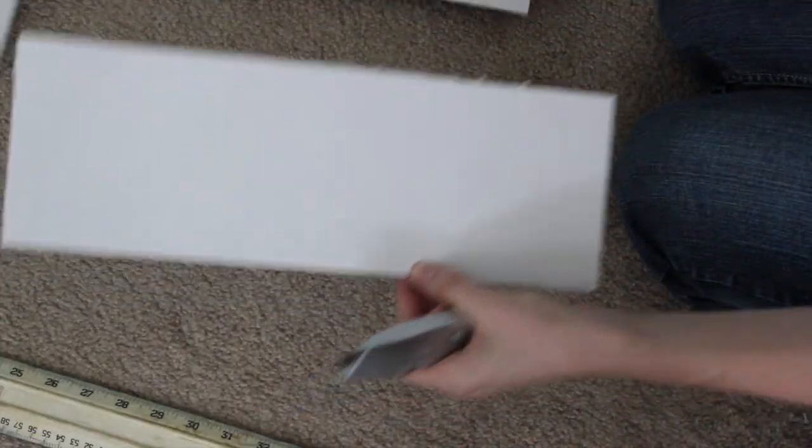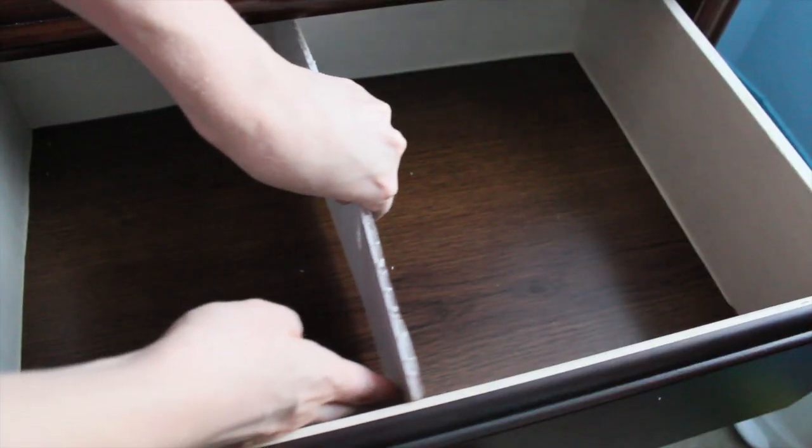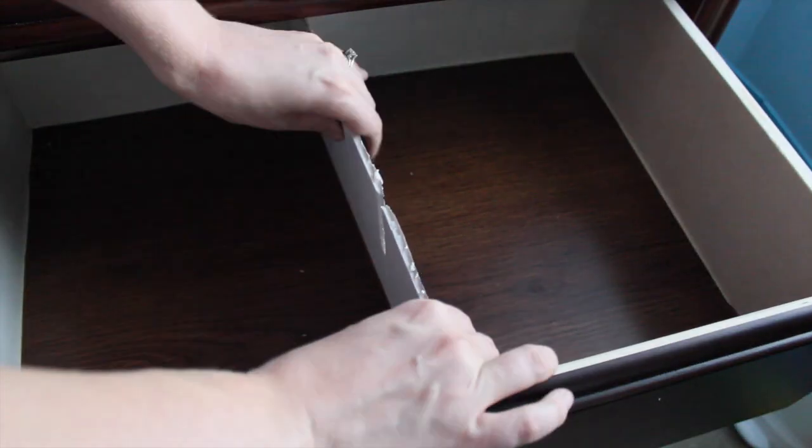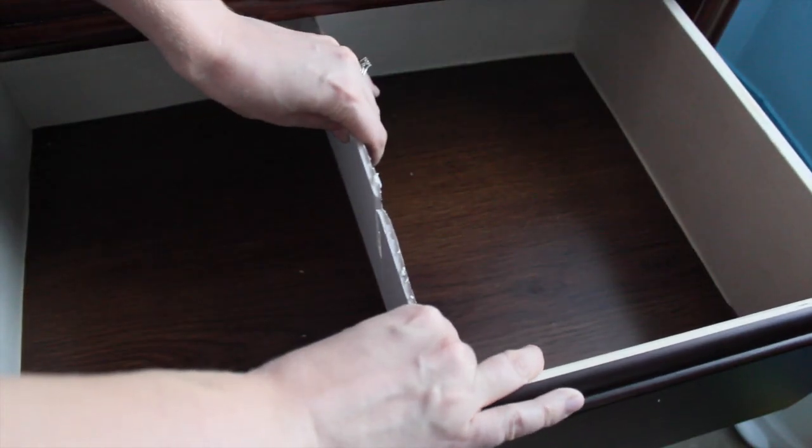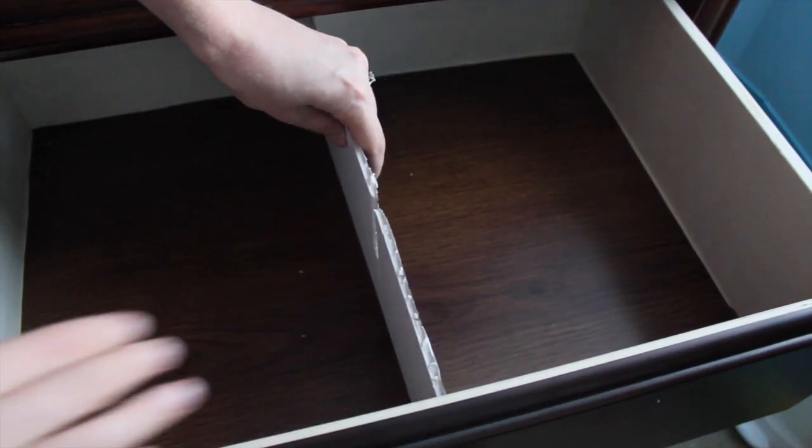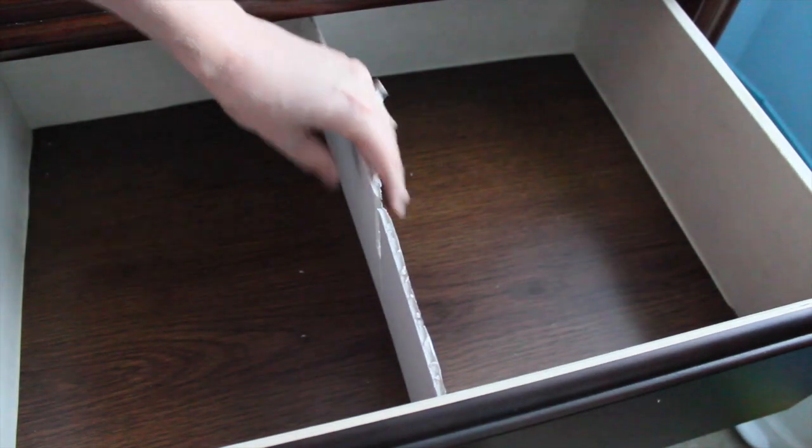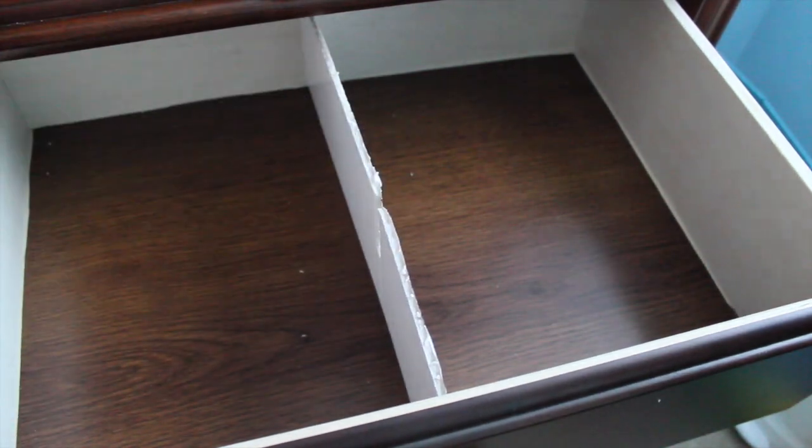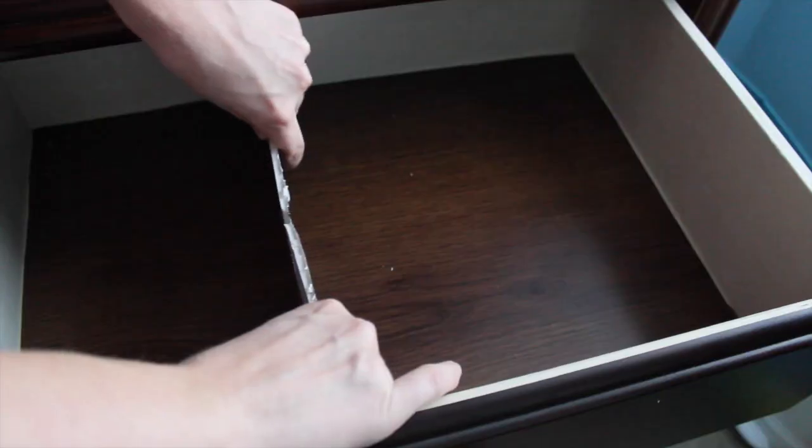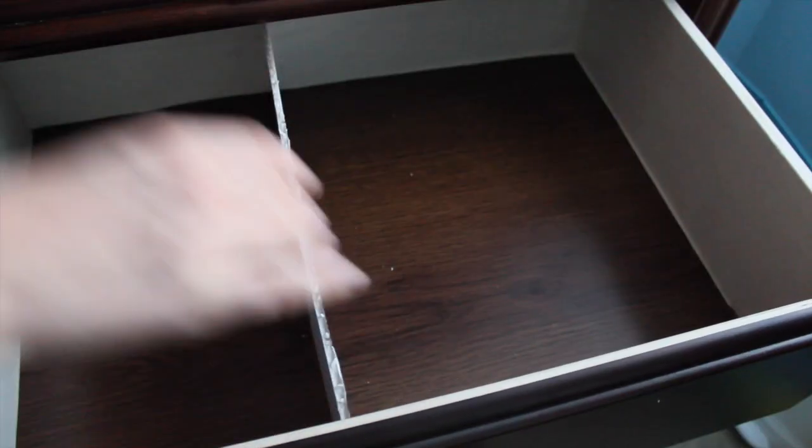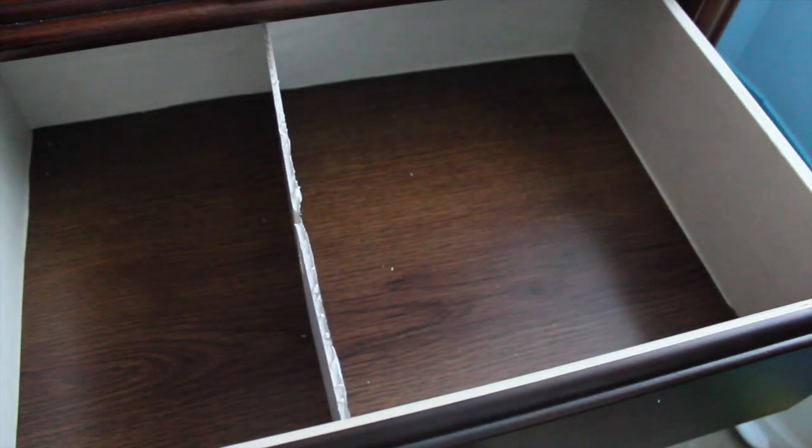Now if you wanted to, you could stop right there and call it a day. Stick it right in the center of your drawer. This is perfect for socks or underwear or any type of undergarment. But I wanted to create a slightly sturdier interlocking system.